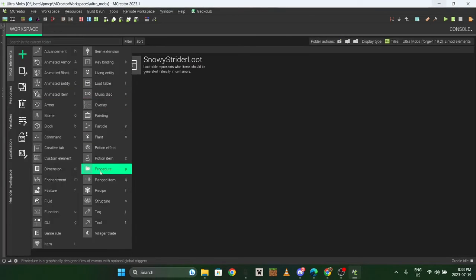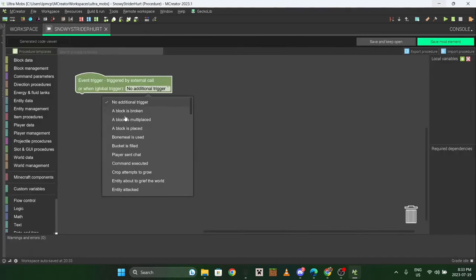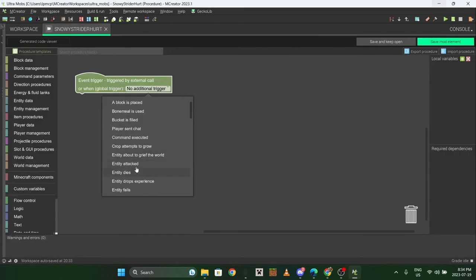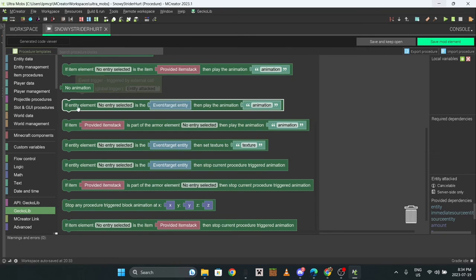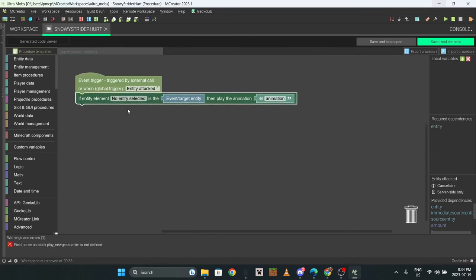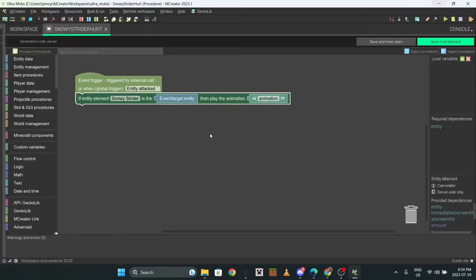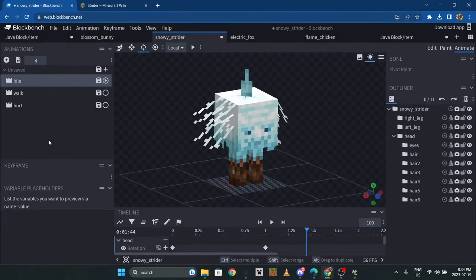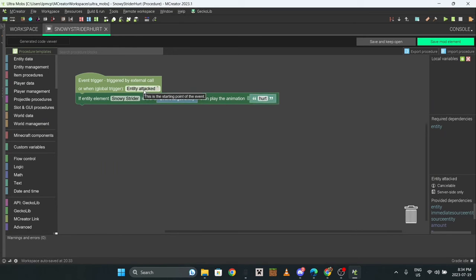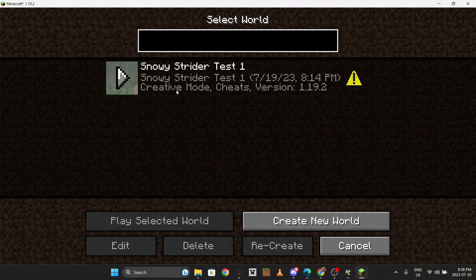Before we start, I'm gonna make a quick procedure. Go here - entity attacked. Select your entity here again, whatever the hurt animation is - just hurt. Type in that hurt. So now when the snowy strider gets hurt it'll do that animation.